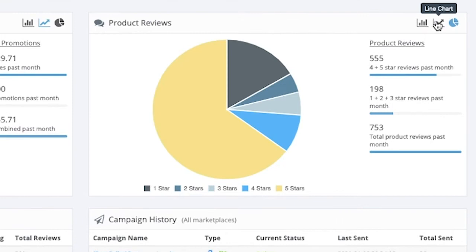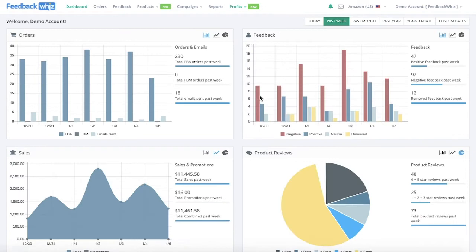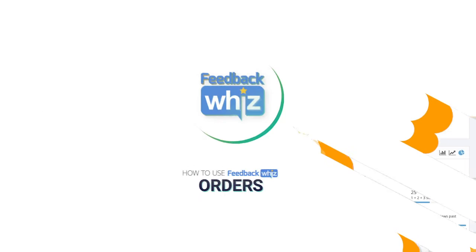You'll be able to see your campaign history for all of your marketplaces. You can change the graph type by clicking on this icon, which will change how the graph is displayed. You can also customize the dates that are displayed — go ahead and click on past week and you'll be able to see how quickly the data changes.